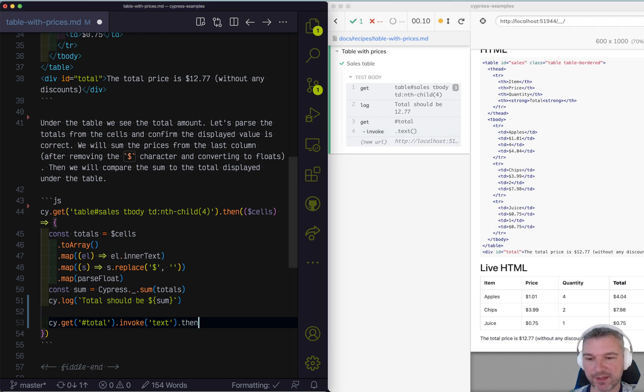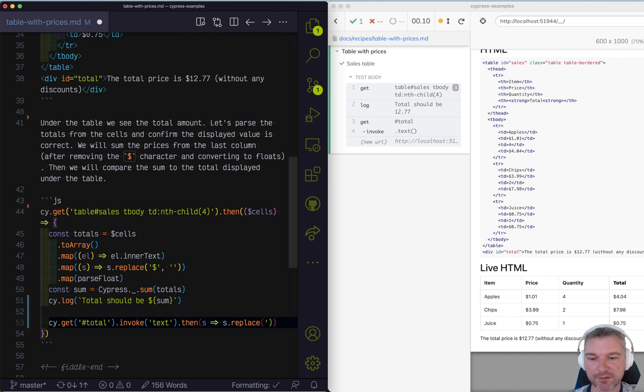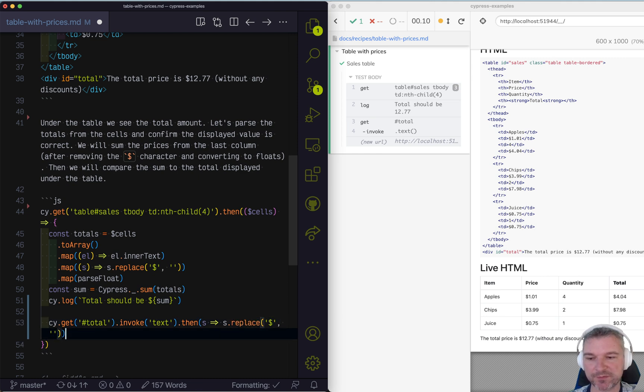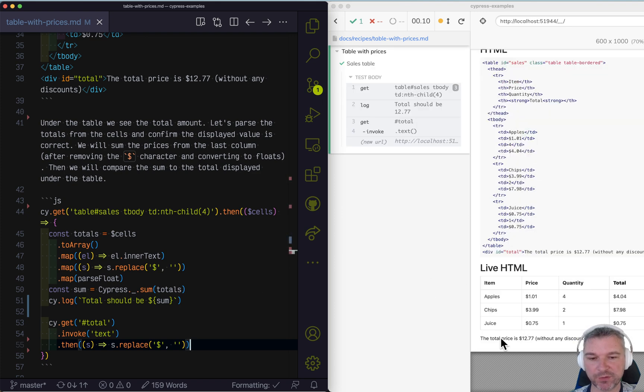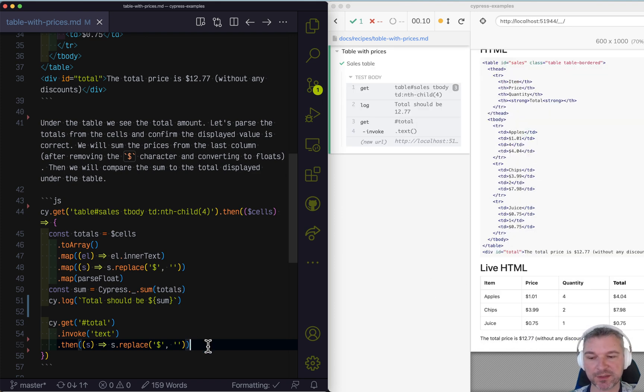And then I can remove a dollar character and replace with nothing. And now we have this whole string, but without a dollar sign. So here's what we can do.